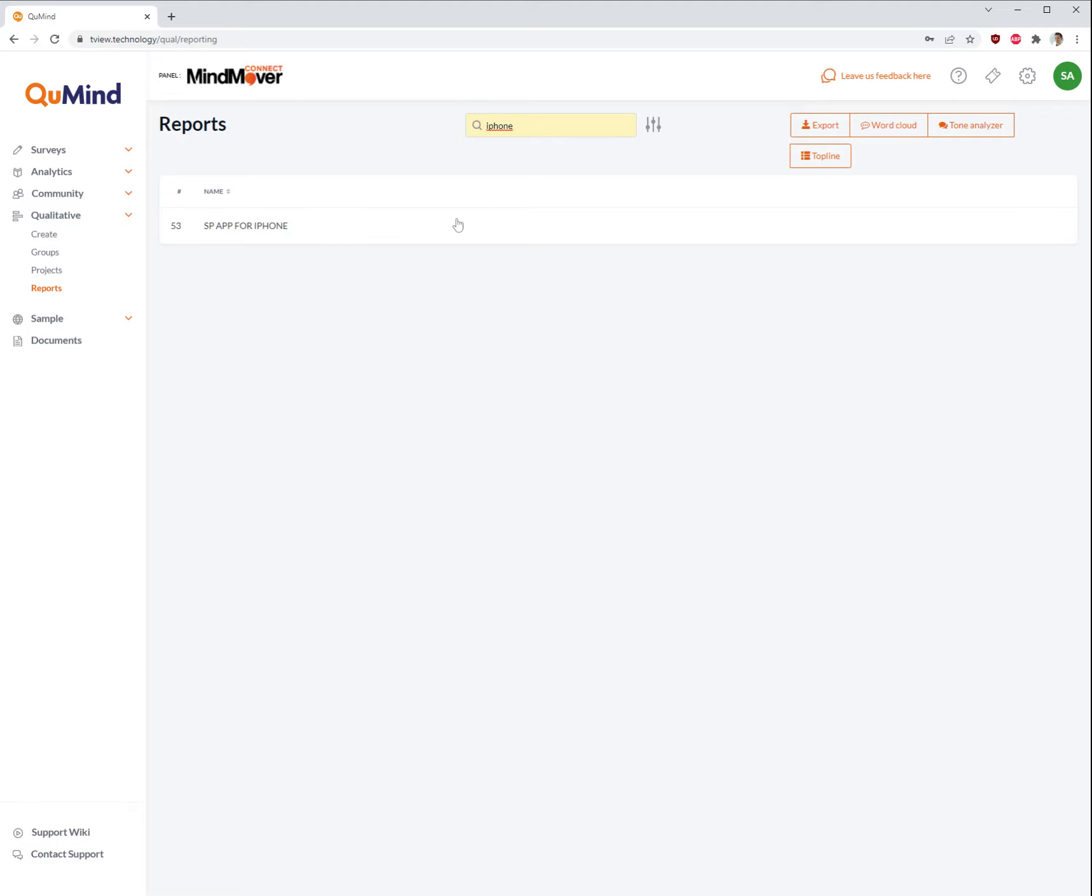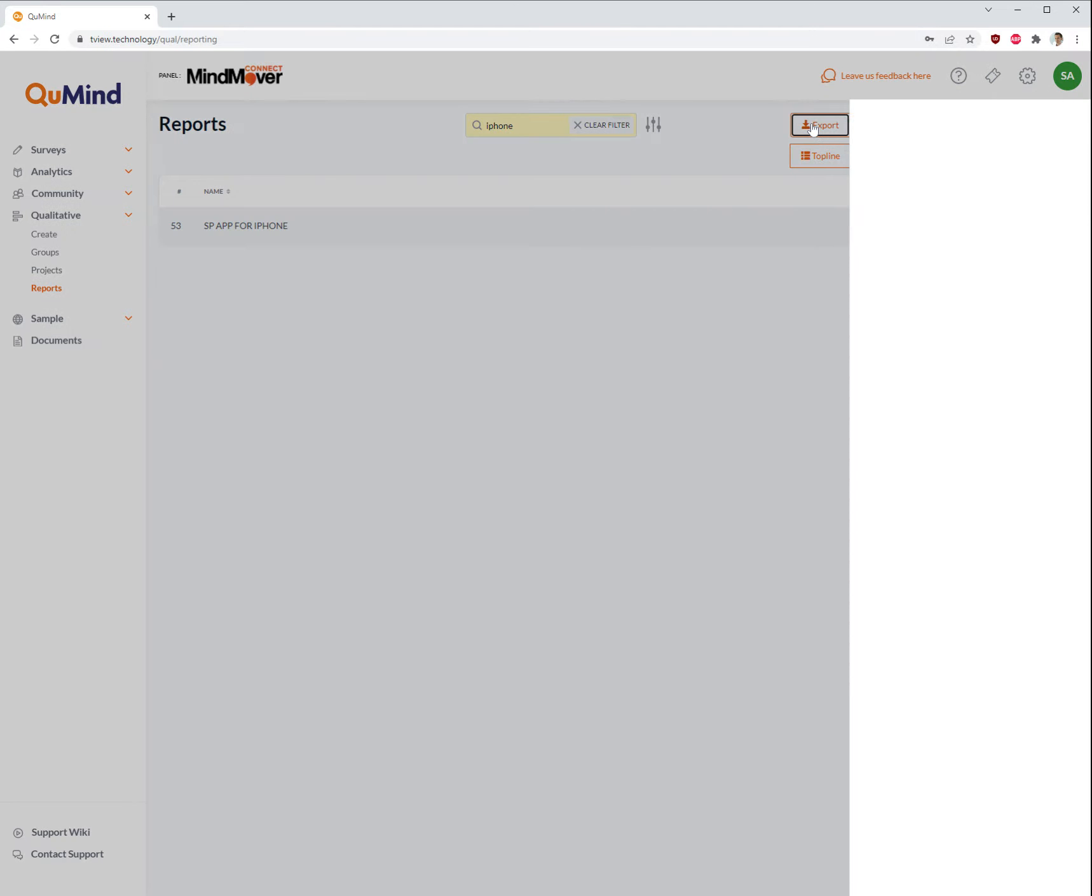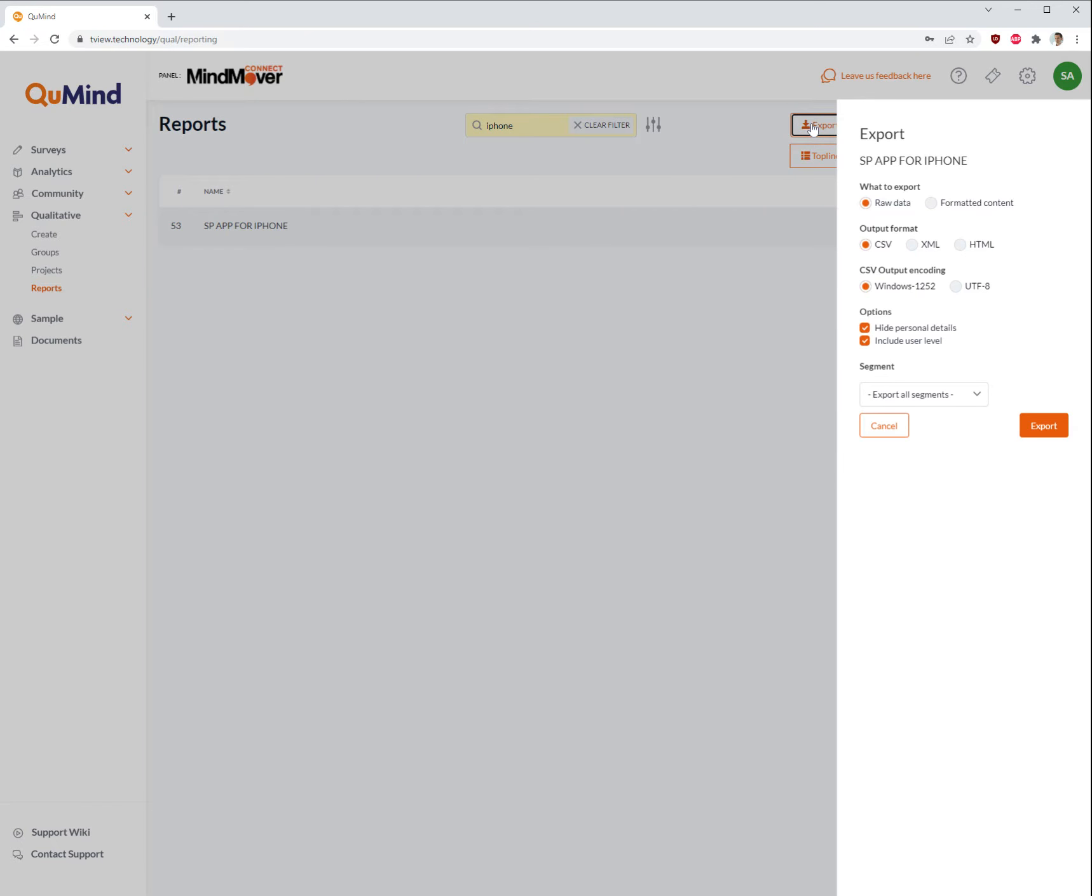Once you've located it, click on the product on the main screen and then select export in the top right.